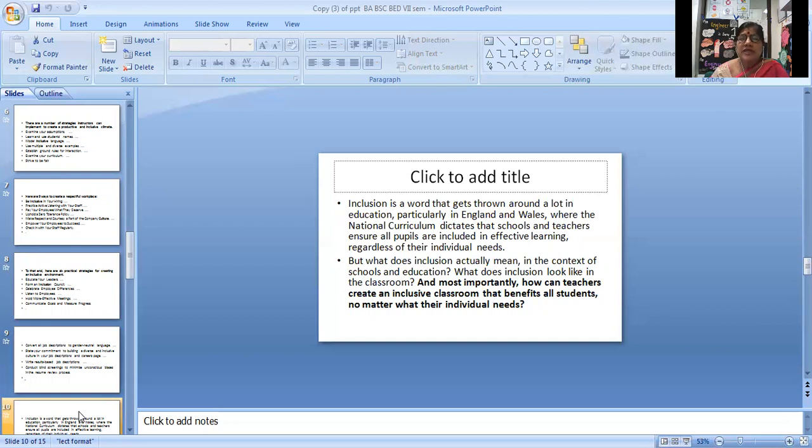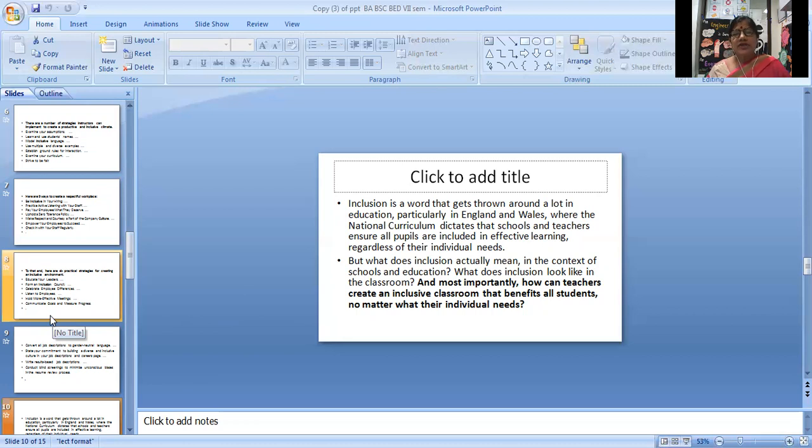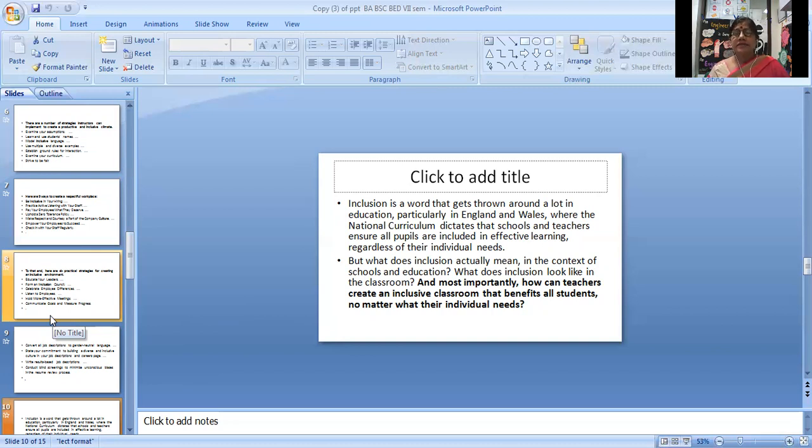Inclusion is a word that gets thrown around a lot in education, particularly when the national curriculum dictates that schools and teachers ensure all pupils are included in effective learning, regardless of their individual needs.